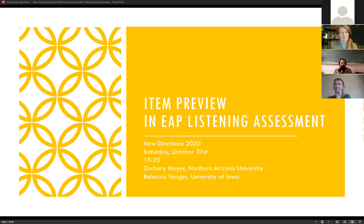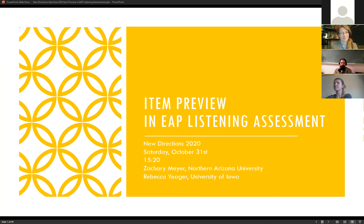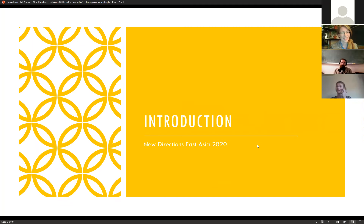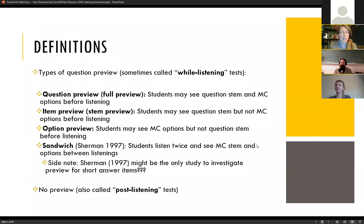We're going to talk today about item preview in English for academic purposes listening assessment. We'll get started with some definitions for this topic.